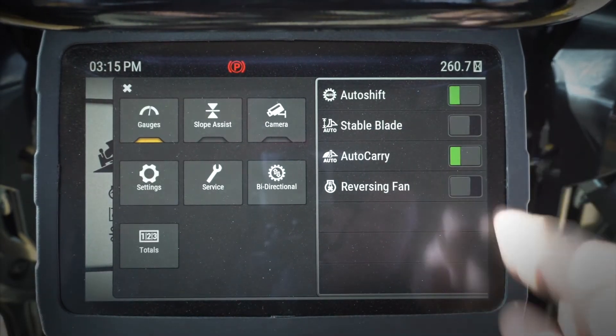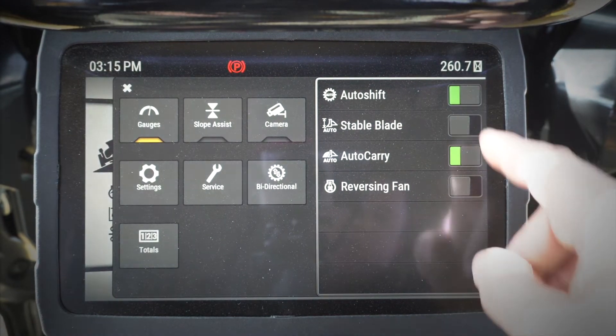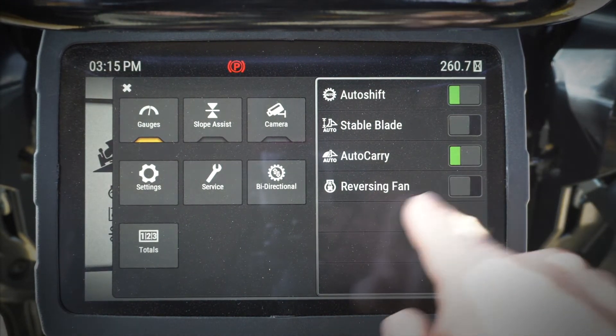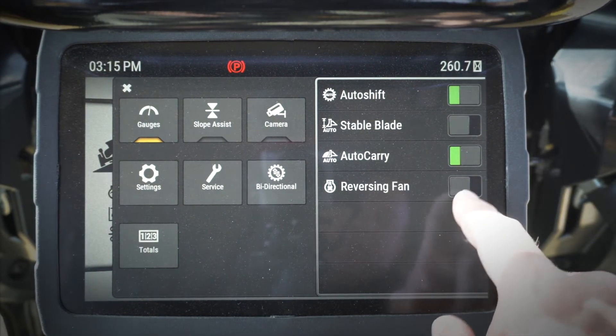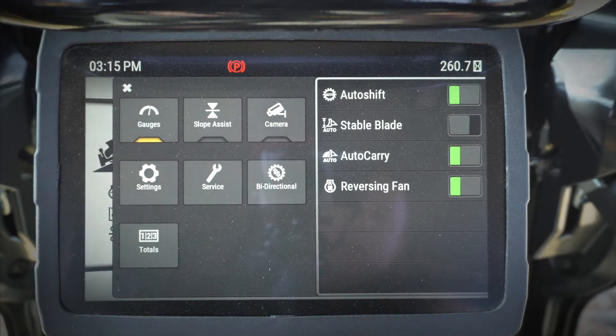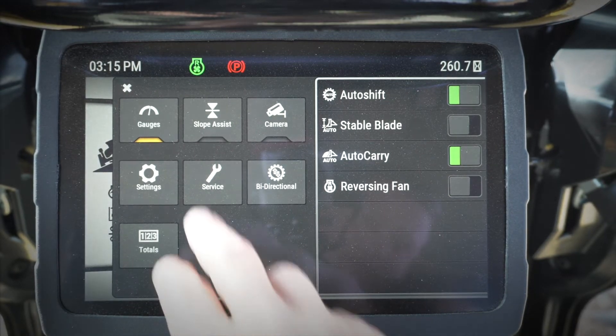...you can turn auto shift on and off from here. You can also turn stable blade, auto carry, and reversing fan on or off. This would be where you would initiate a reversing fan cycle through that menu right there.